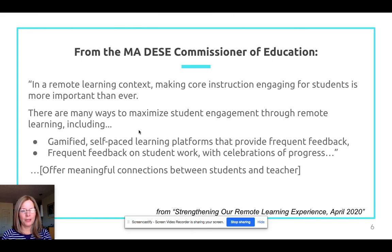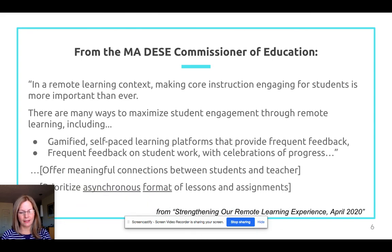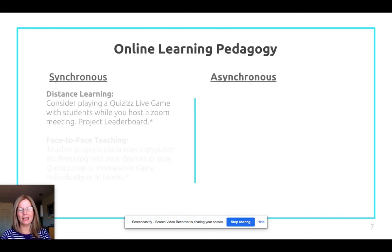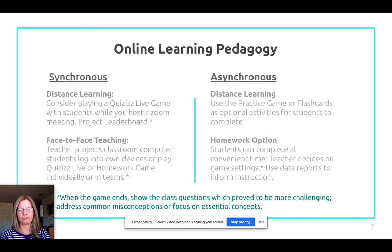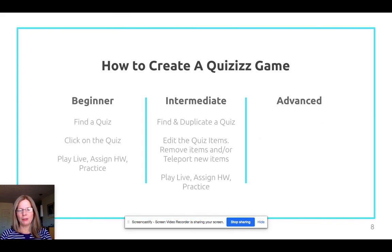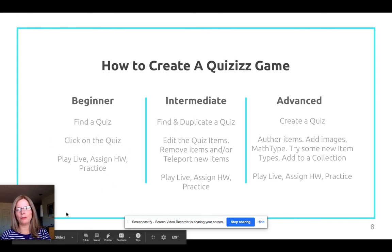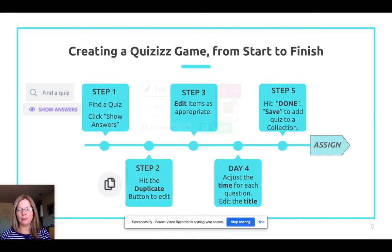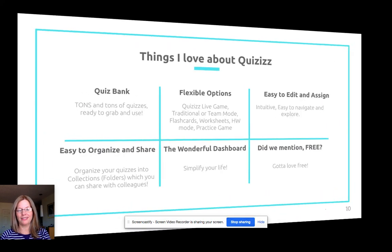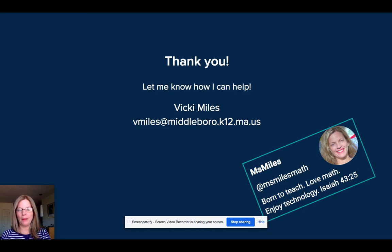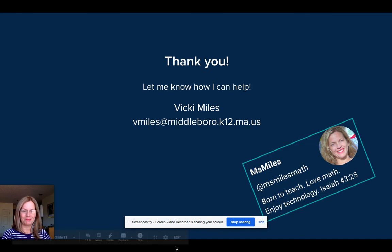Quizzes meets the best practices the Commissioner of Education recommends for engagement, and it has both synchronous and asynchronous capabilities. You can get great leverage out of Quizzes even in beginner mode — you can simply find a quiz and assign it. There are lots of things I love about Quizzes, and if I can help you with anything please shoot me an email — I'd love to help.